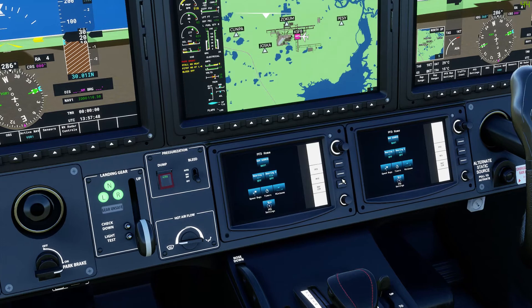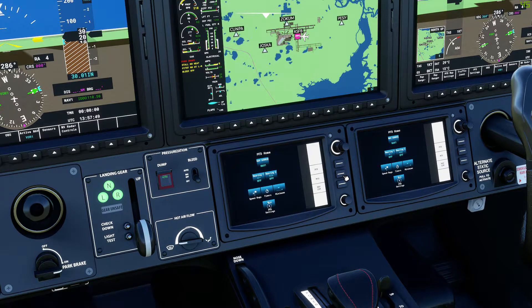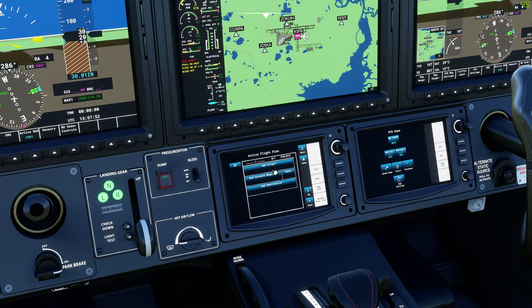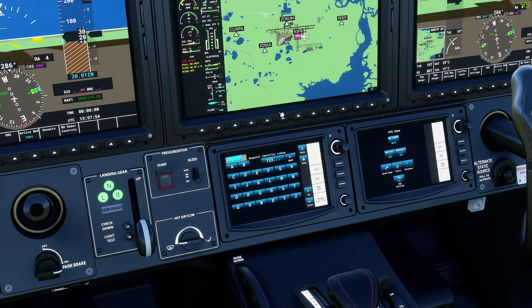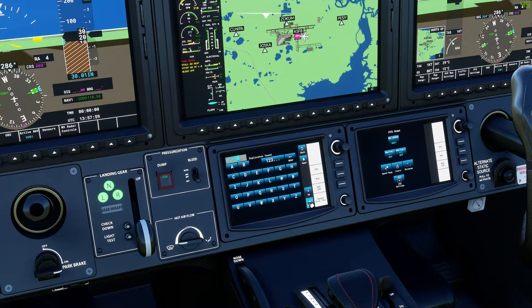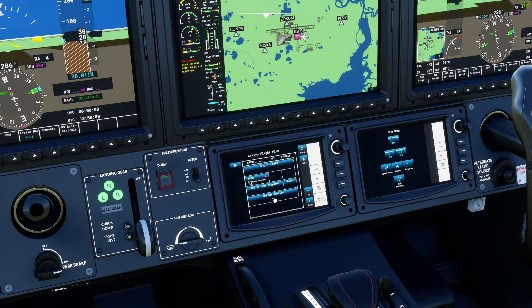First, you need to go to MFD, click on flight plan at the origin airport, KSFB in this case, and press enter.